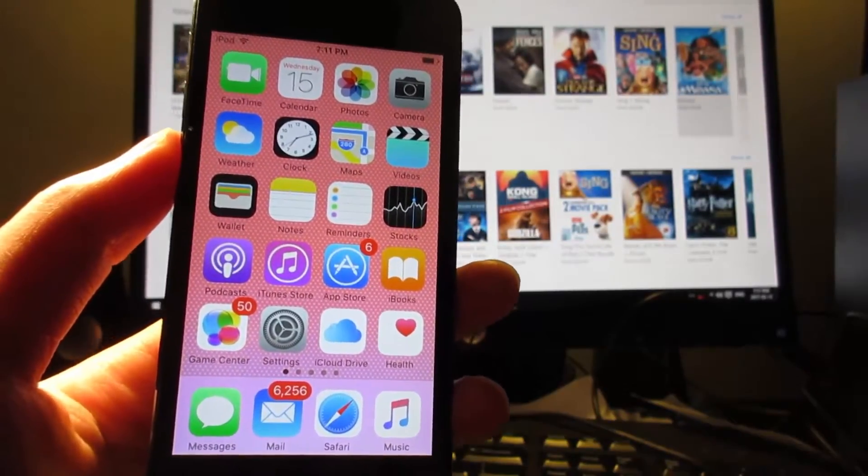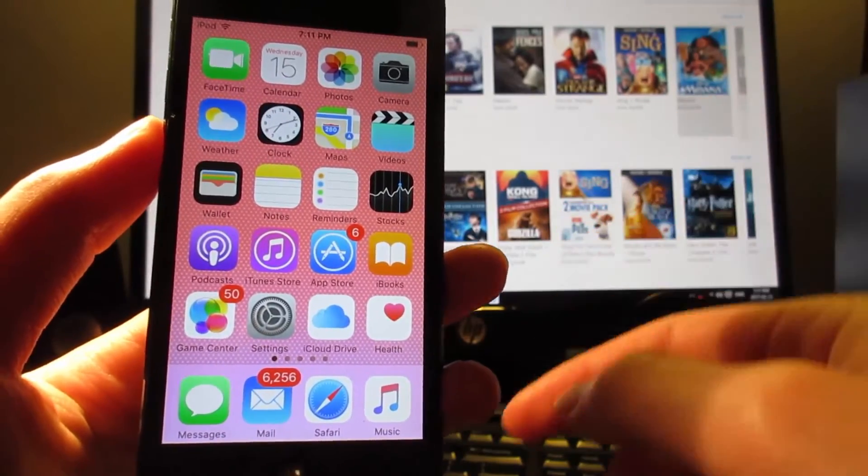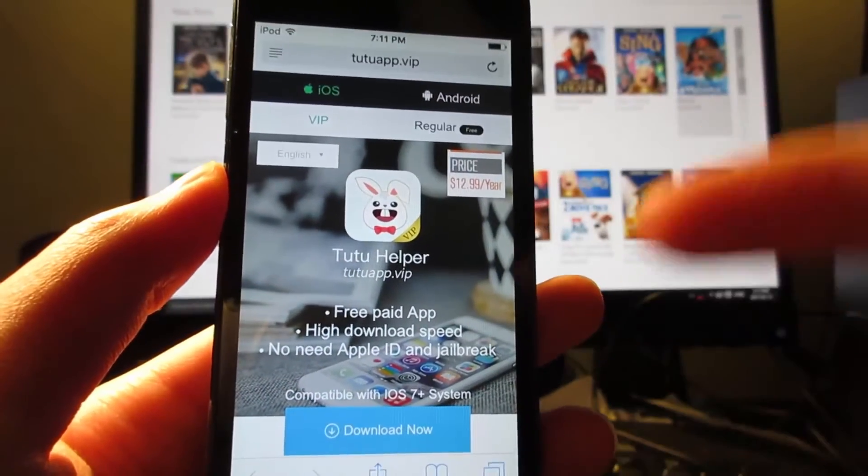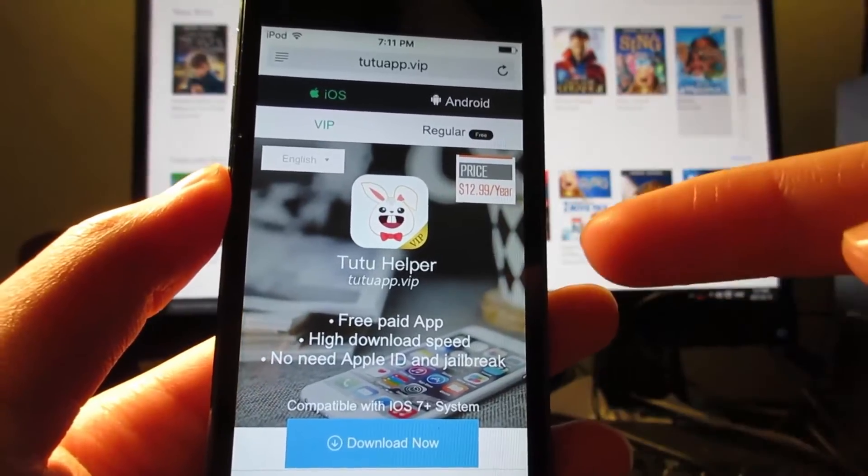First of all, I'm going to have a direct link in the description, make sure to go check it out. Once you arrive to the website, make sure to open in Safari and not in the YouTube browser.